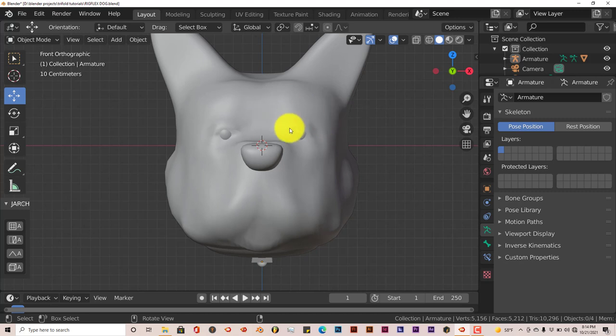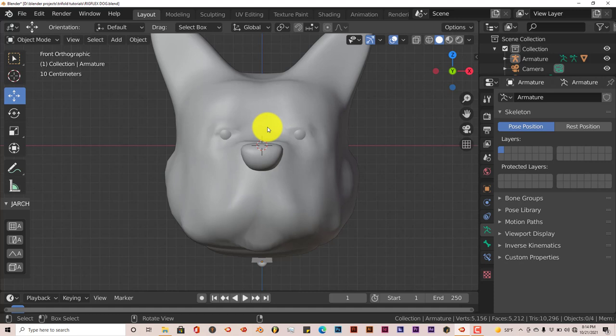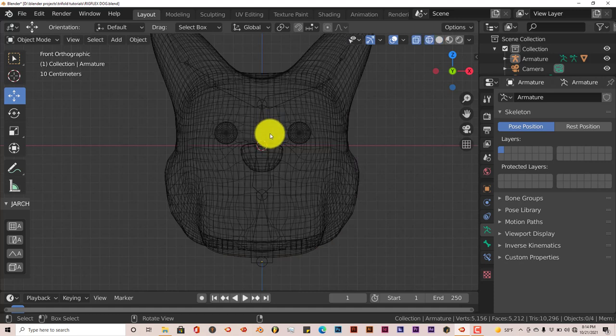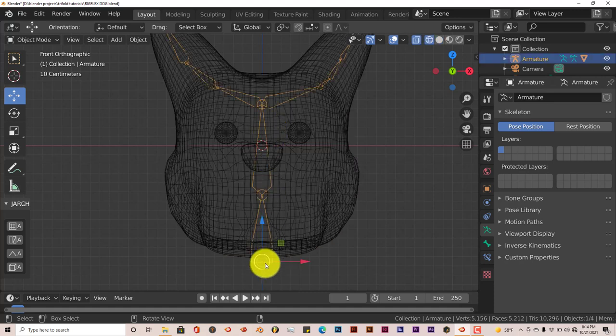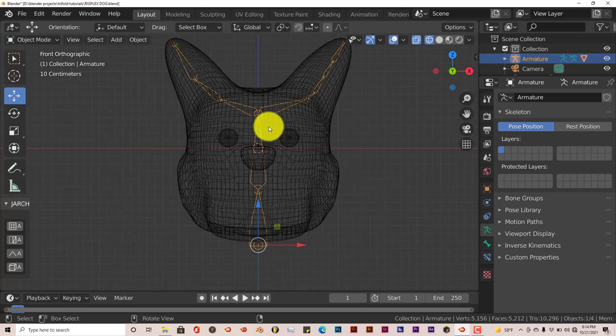Now we've got all that stuff set up so let's see how this works. We're going to go into x-ray mode by pressing Z on our keyboard and we're going to click on our armature. Right now it's in object mode. We want it to be in pose mode so we can animate it.